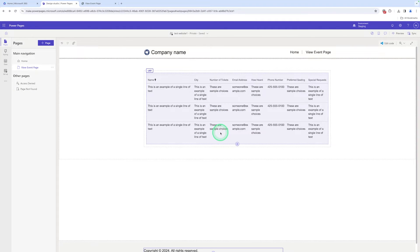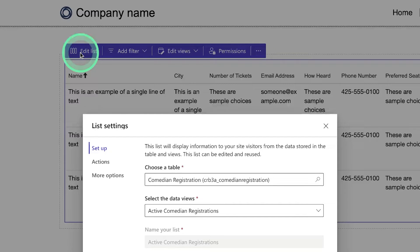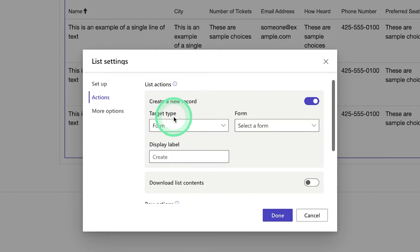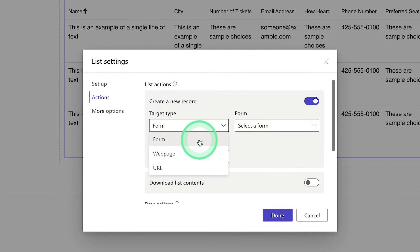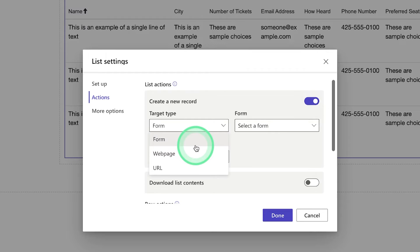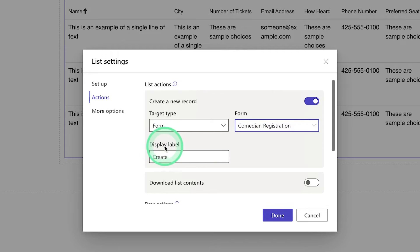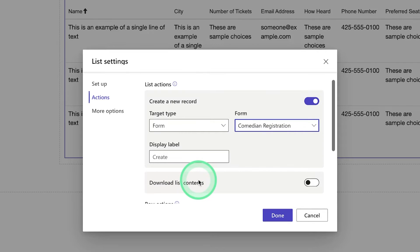First, we need to create a record in this list. We go to Edit List, choose Actions, and here you can see a list action — Create a New Record. We enable this toggle, and there is a target type: Form, Web Page, and URL. If you want a pop-up form to insert a record into Dataverse, select Form. If you want the form on the next page, choose Web Page. I can choose Form and select the Comedian Registration form. There is a display label that is Create. You can also enable downloading a list of records by toggling that option.